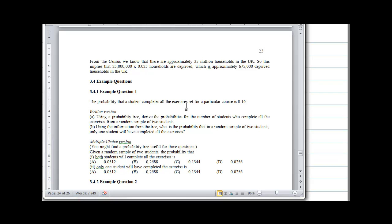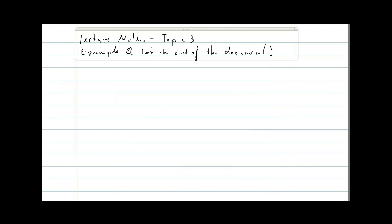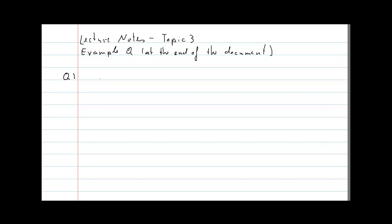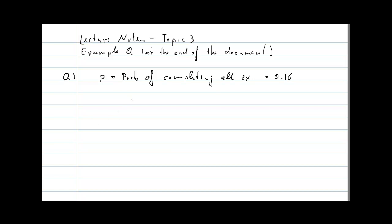The probability that a student completes all the exercises set for a particular course is 0.16. Part A: using a probability tree, derive the probabilities for the number of students who complete all the exercises from a random sample of two students. So we call this P, the probability of completing all exercises, and that is 0.16. We should use a tree for two students.